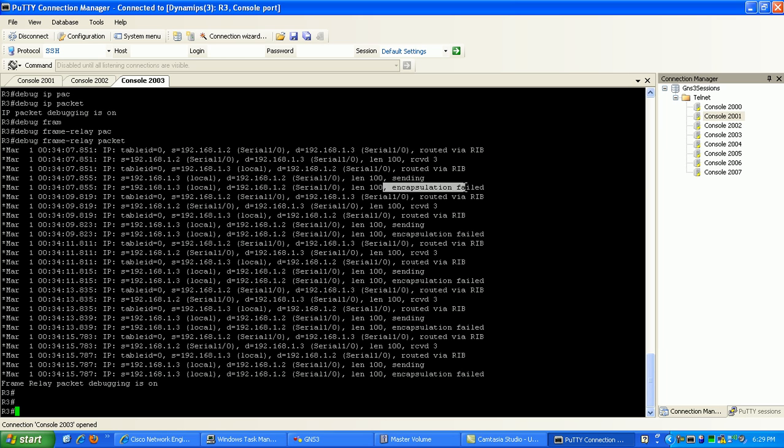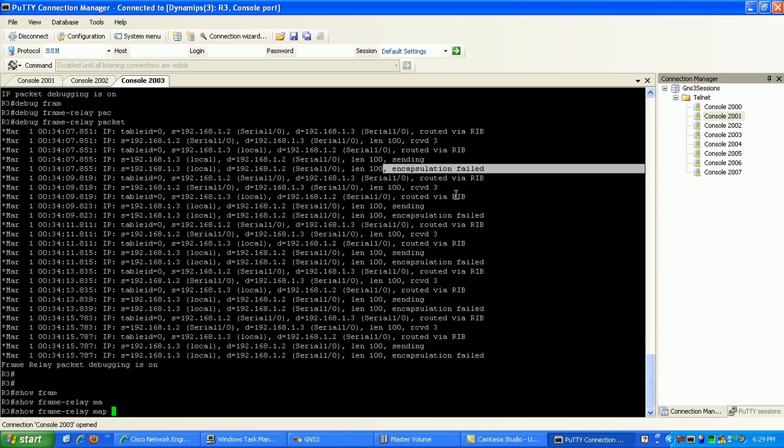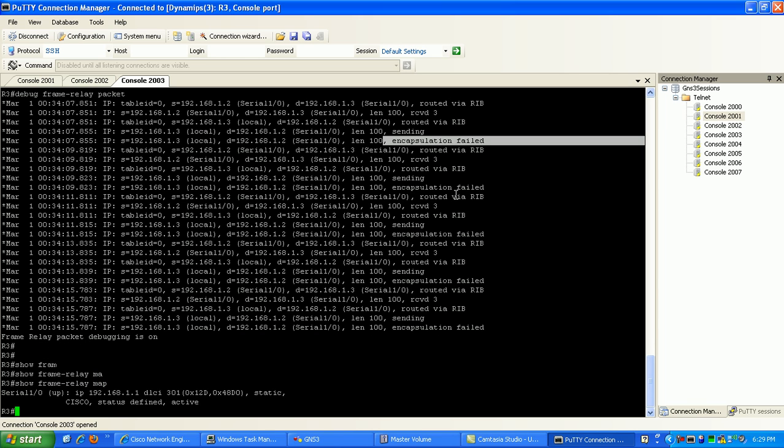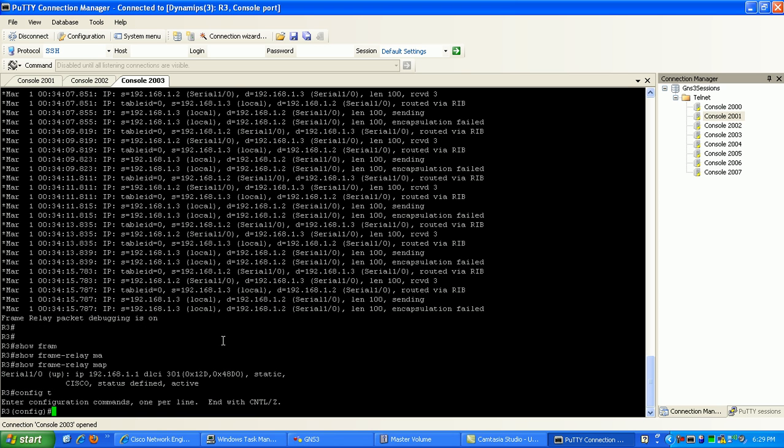Which is router 2, because the encapsulation failed, which is a good indication that it's a layer 2 issue. So on router 3, if we do a show frame relay map, as you can see here we have our mapping statement to router 1's IP address. However, we don't have the mapping statement to router 2's IP address.